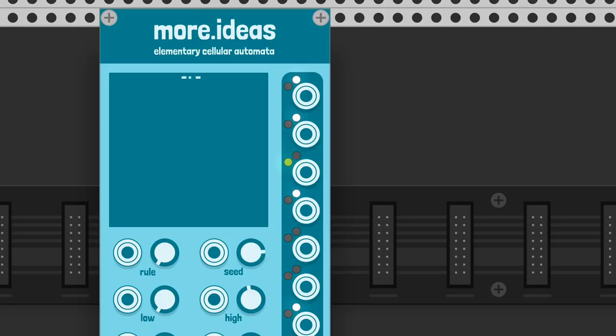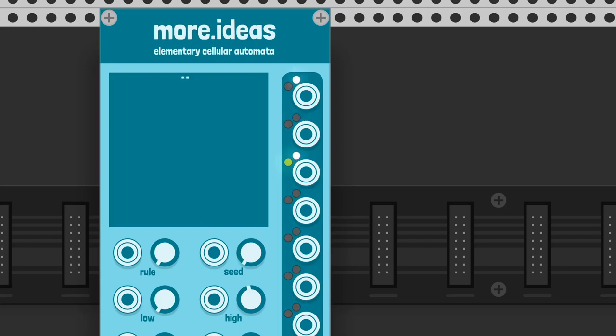So we have an initial state defined by the seed. The seed is a number from 0 to 255, represented as a binary octet. It's the center 8 pixels on the top row.